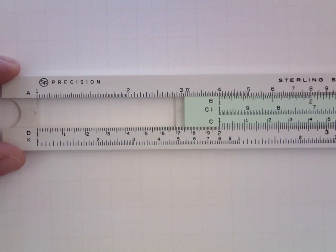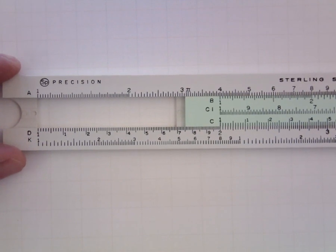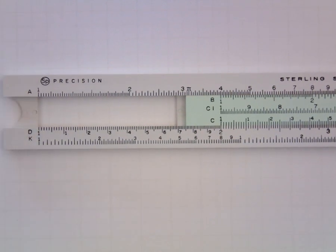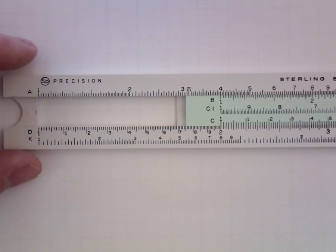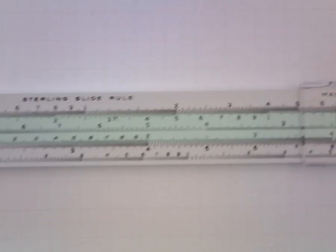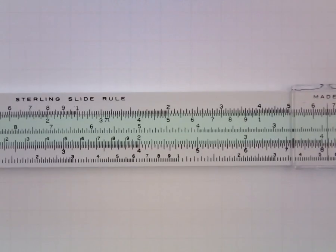And this sometimes takes a little bit of jockeying. But there we are. And then if I want to multiply 2 by 3, I take the cursor and I locate 3 on the C scale.